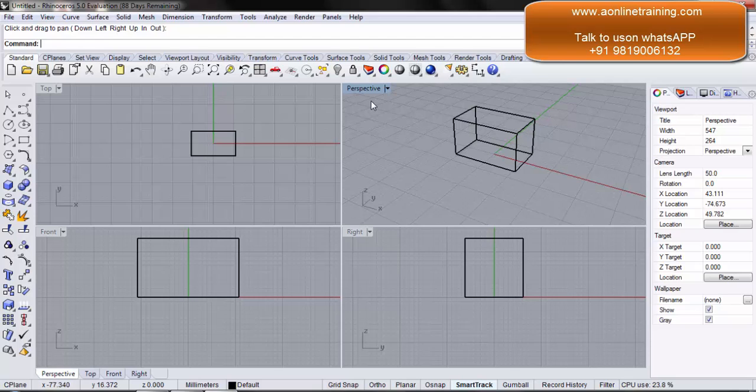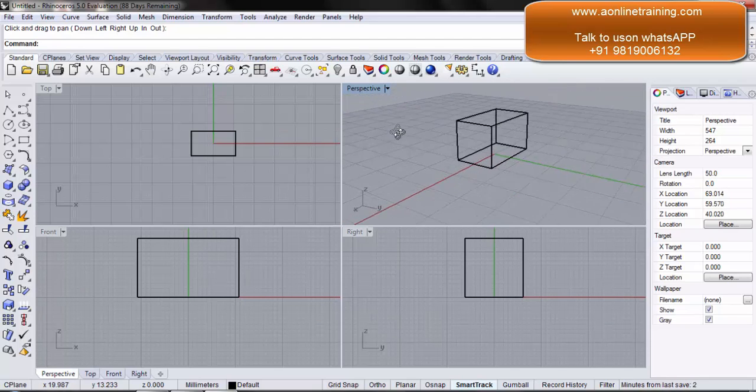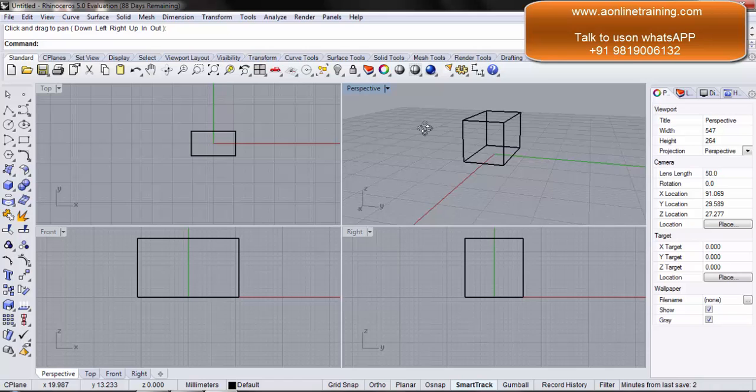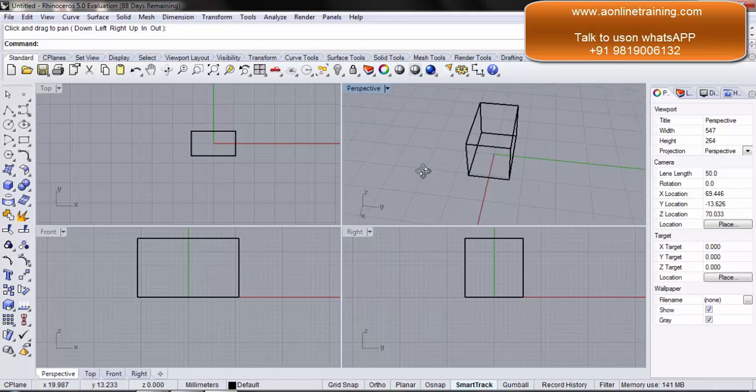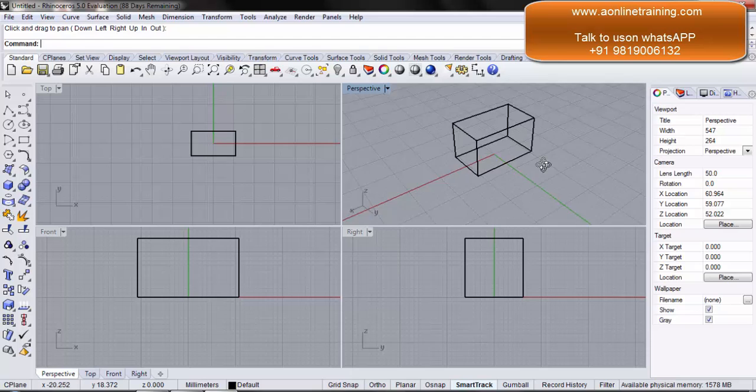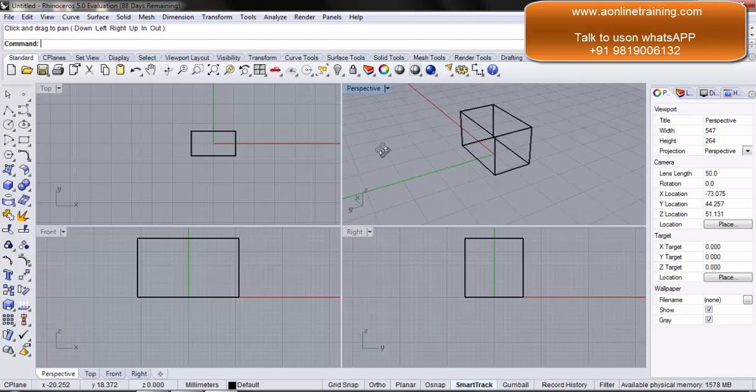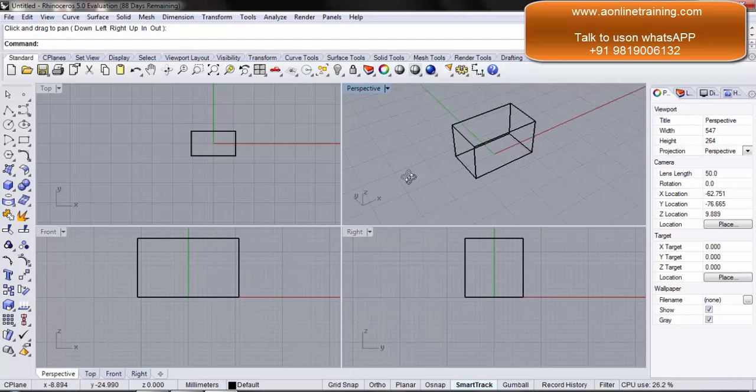But now if you go to the perspective view and using the right click if you drag, you can rotate the C plane depending on how you want to see it.